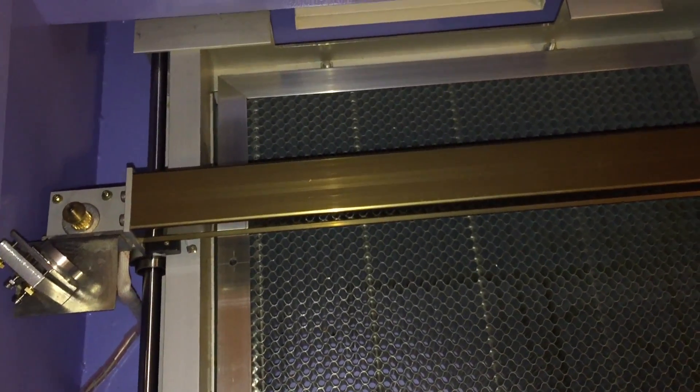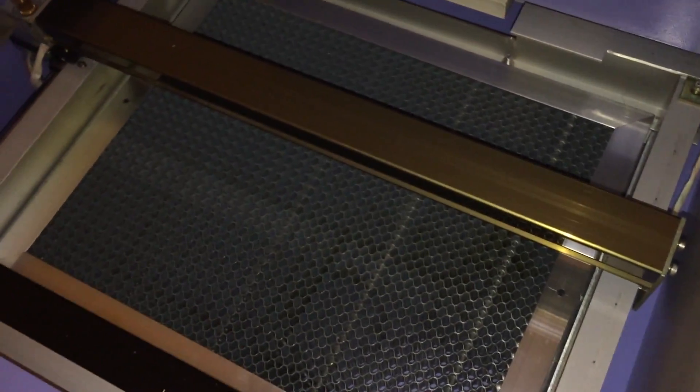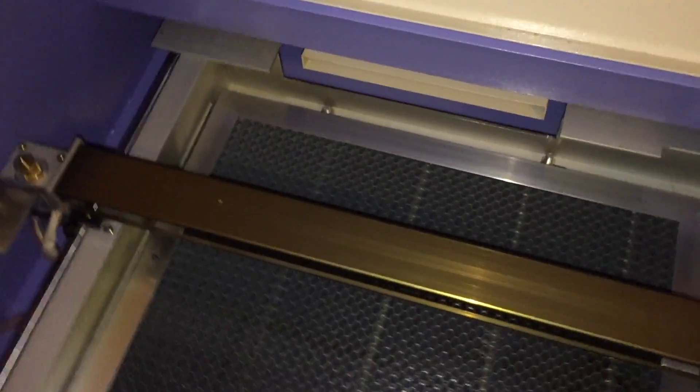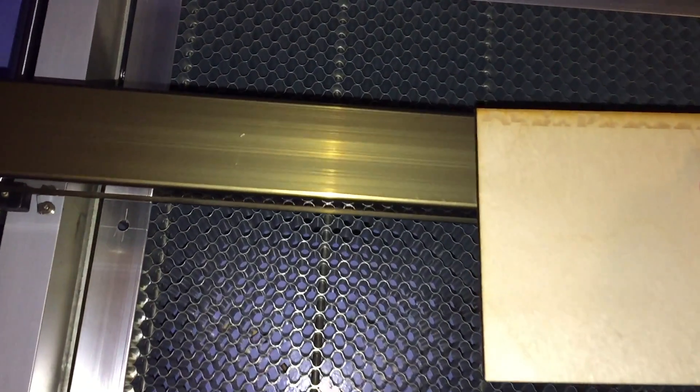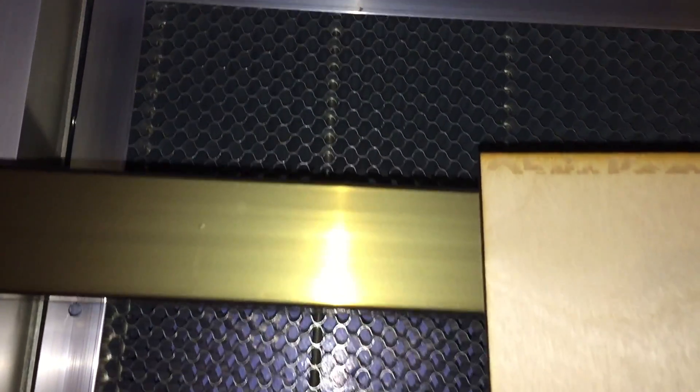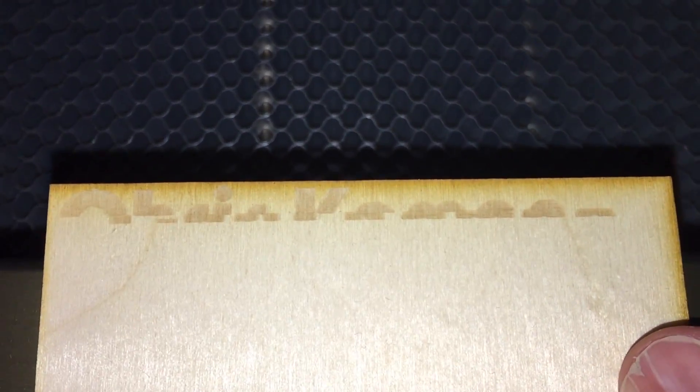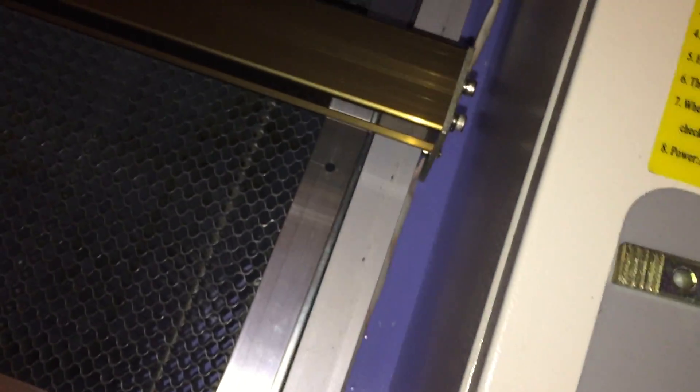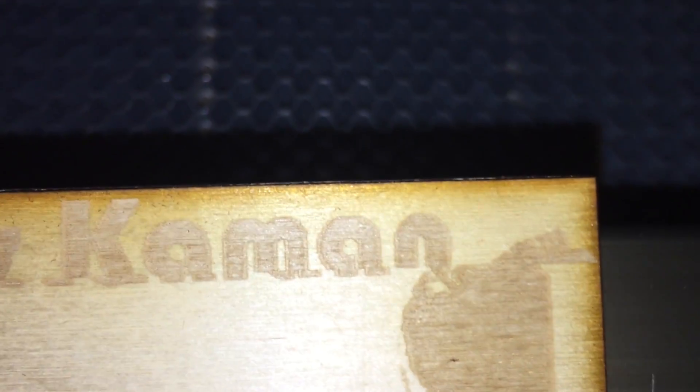This is kind of a follow on to the videos about bad engraving. And you can kind of see on this one, and again on this one, that there's still problems engraving.